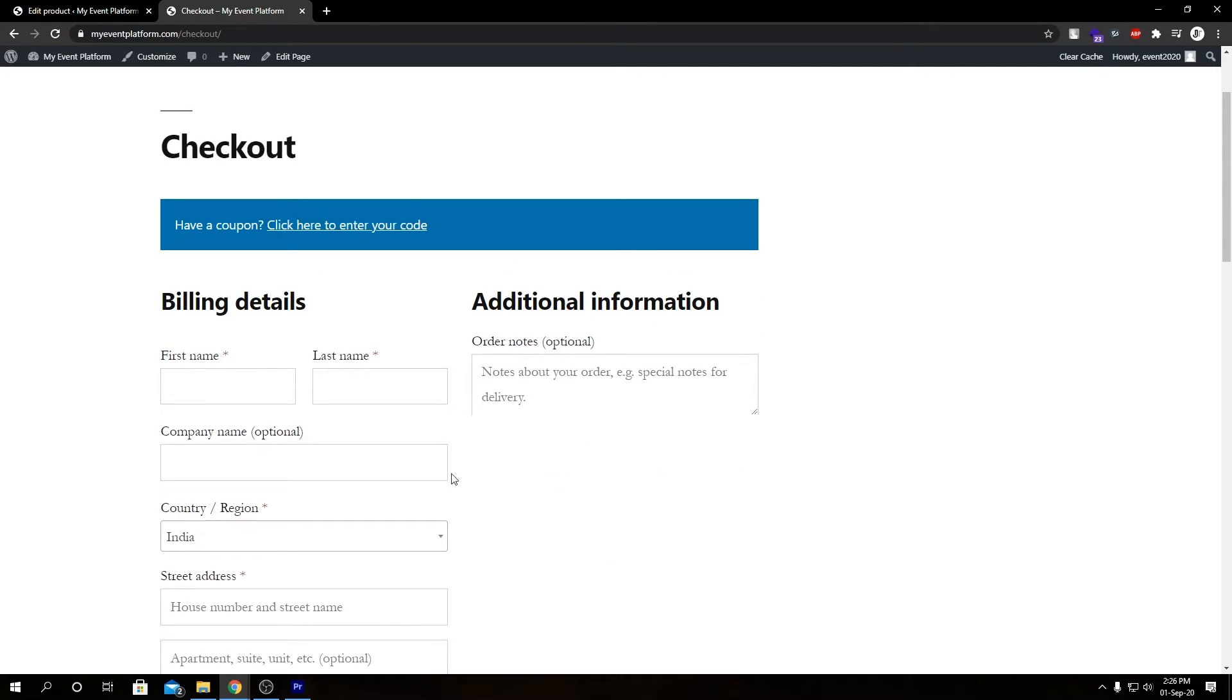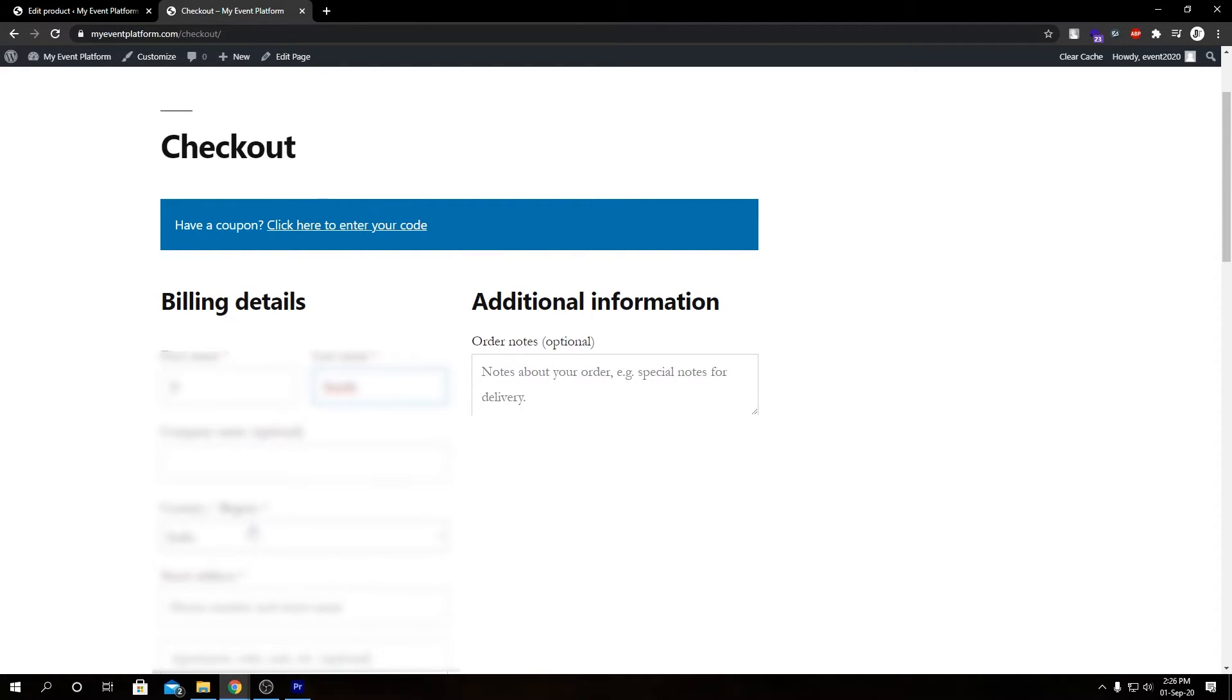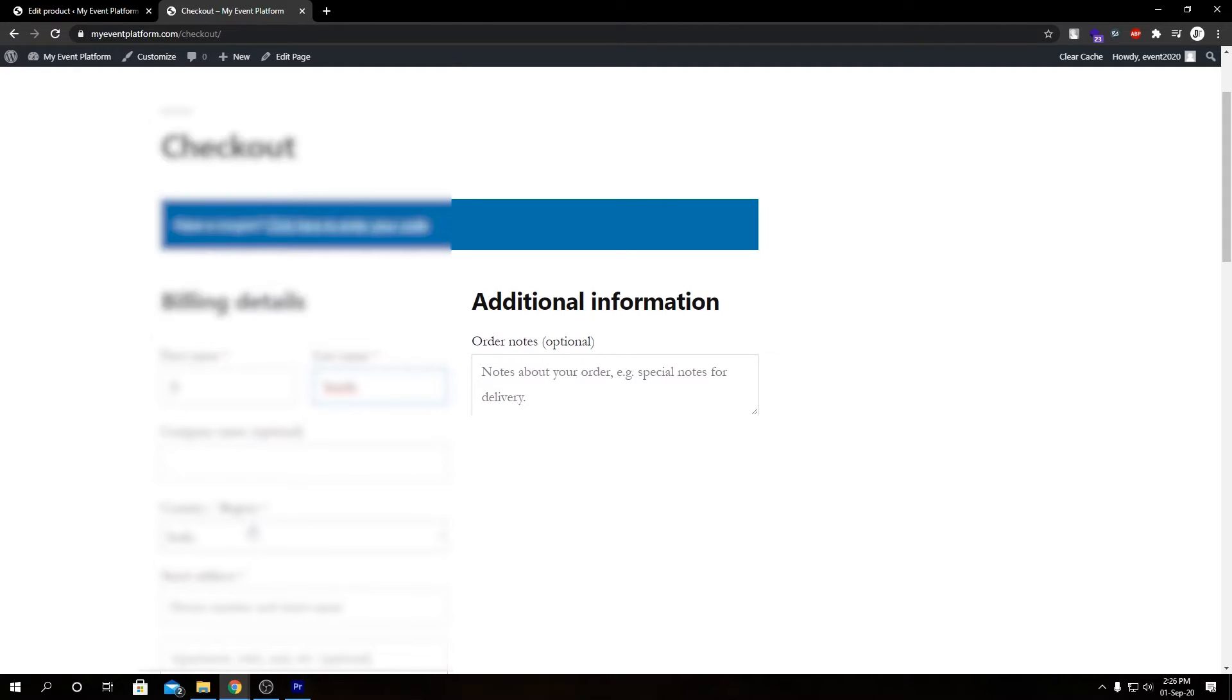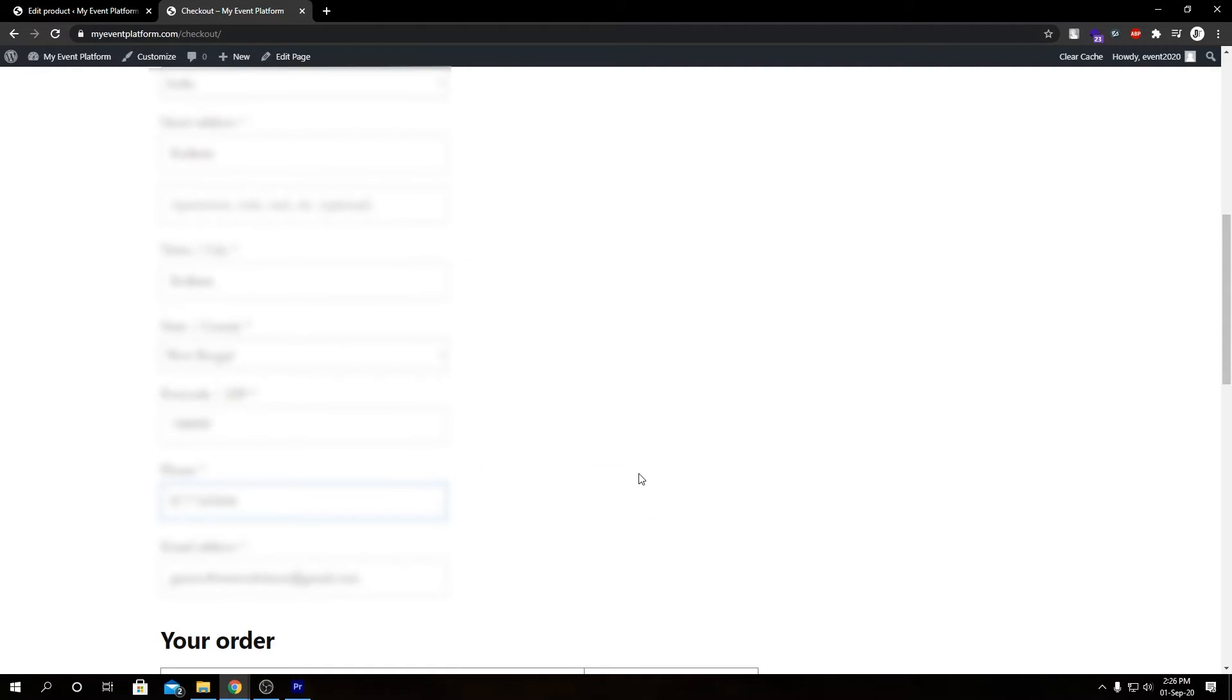So here we have our billing details. Let me go ahead and fill this up first. I have filled my billing details over here. If we come over here and place order.